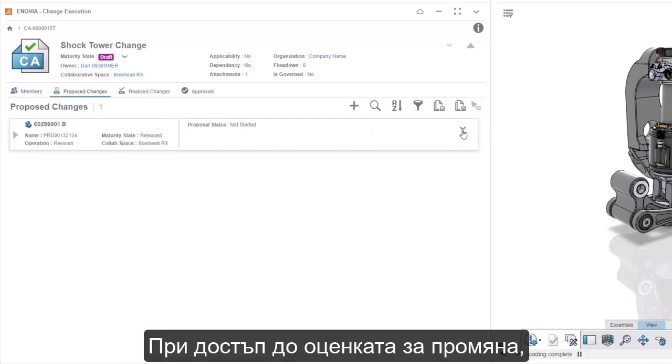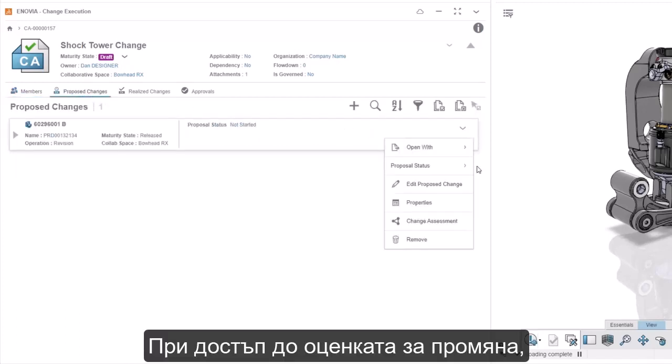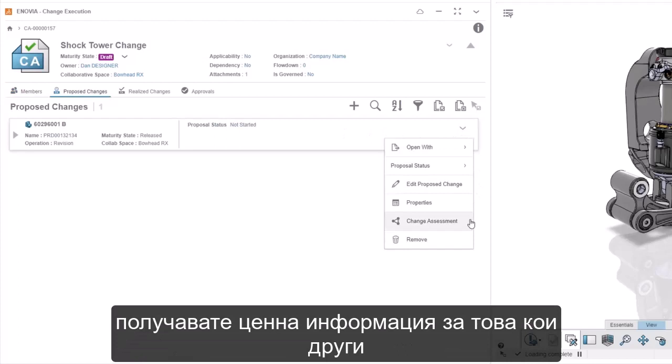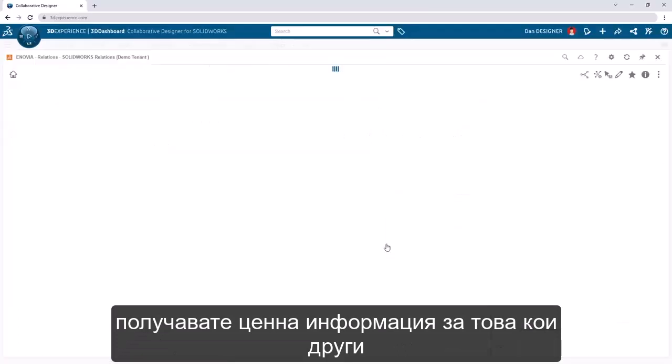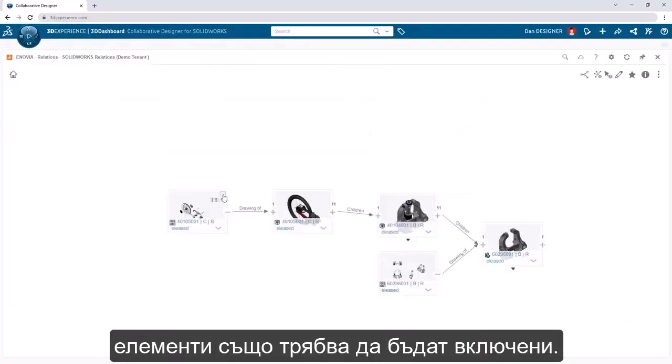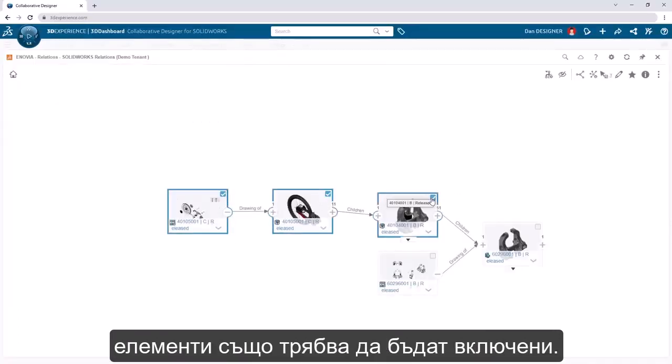By accessing the change assessment, you gain valuable insight into what other items also need to be included.